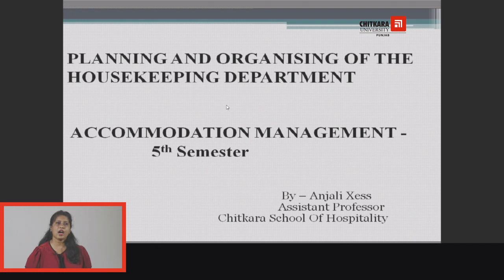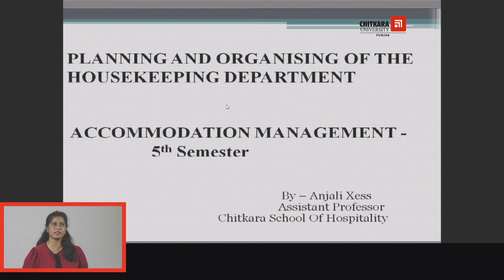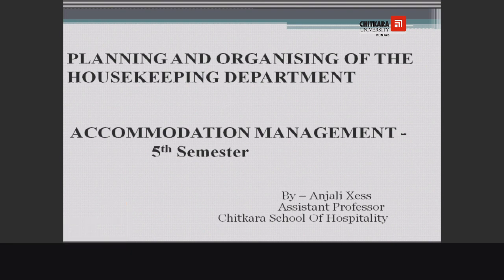Hello everyone, I am Anjali Kies, Assistant Professor from Chitkara School of Hospitality. In today's session, we will be talking about planning and organizing of the housekeeping department.